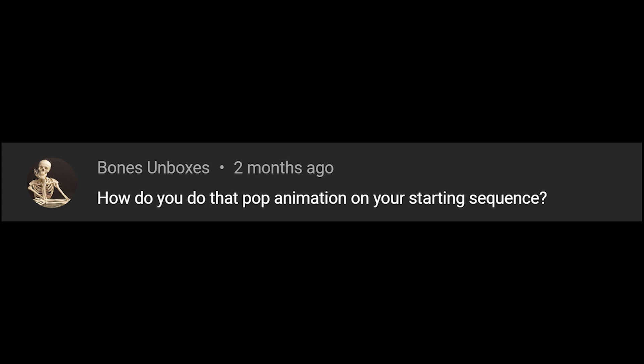Check this out. This guy asked, bro, can you send me the preset? Bones Unboxes asked, how do you do that pop-up animation on your starting sequence?